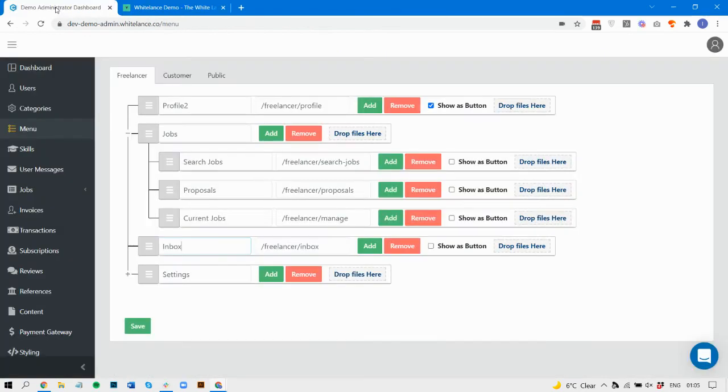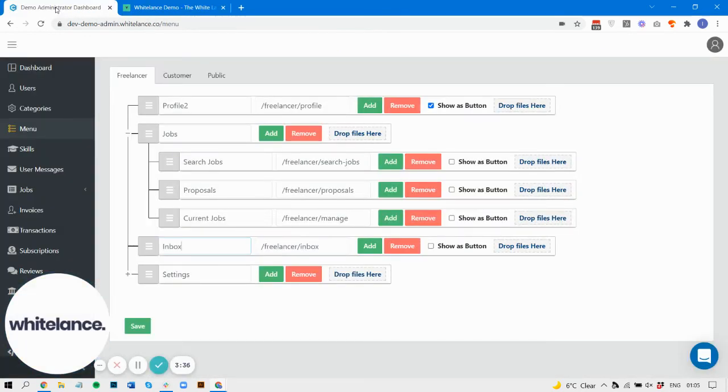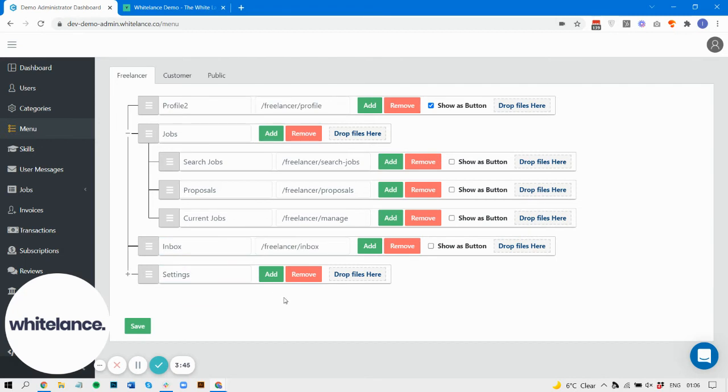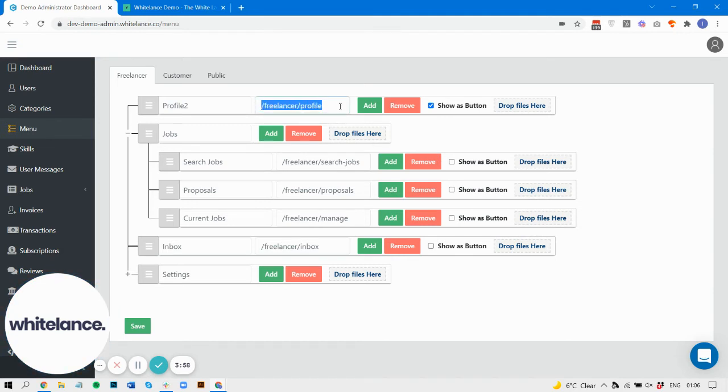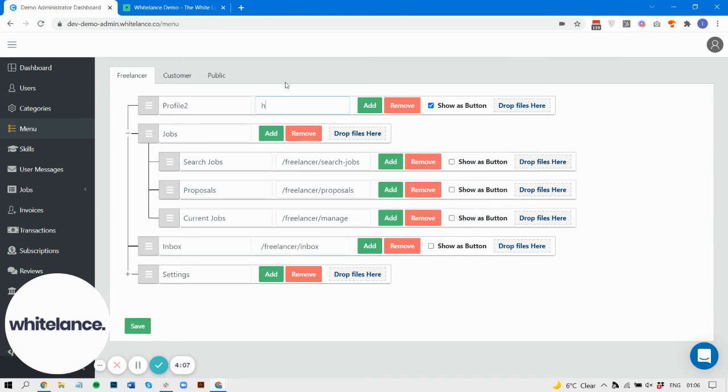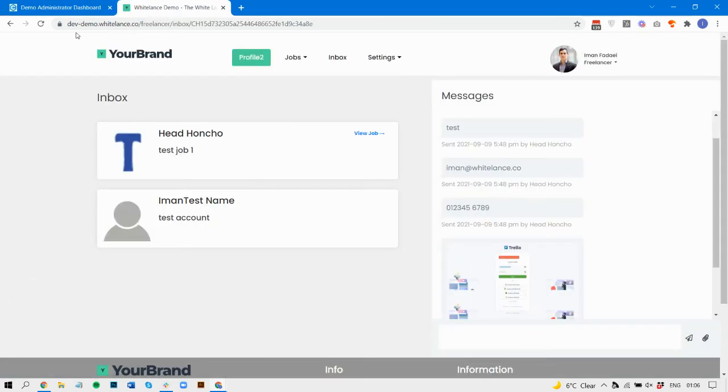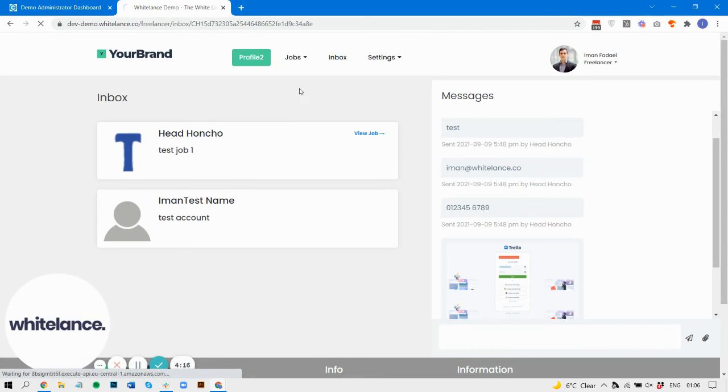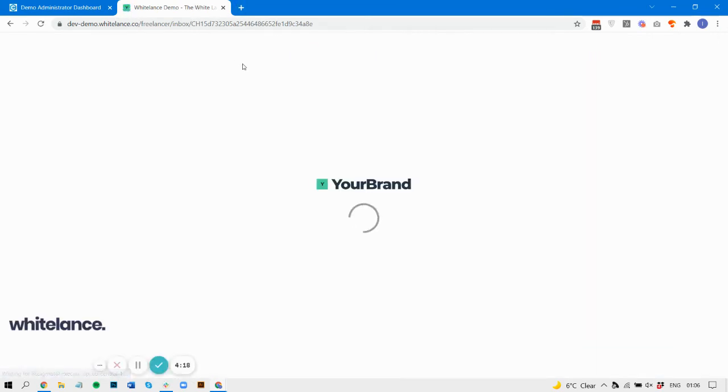We covered renaming. We can also change the URL of an item. So let's change the URL of this profile to google.com. Now instead of it being an internal link, it's going to take us to an external link. There we go, google.com. Let's change that back to freelancer.